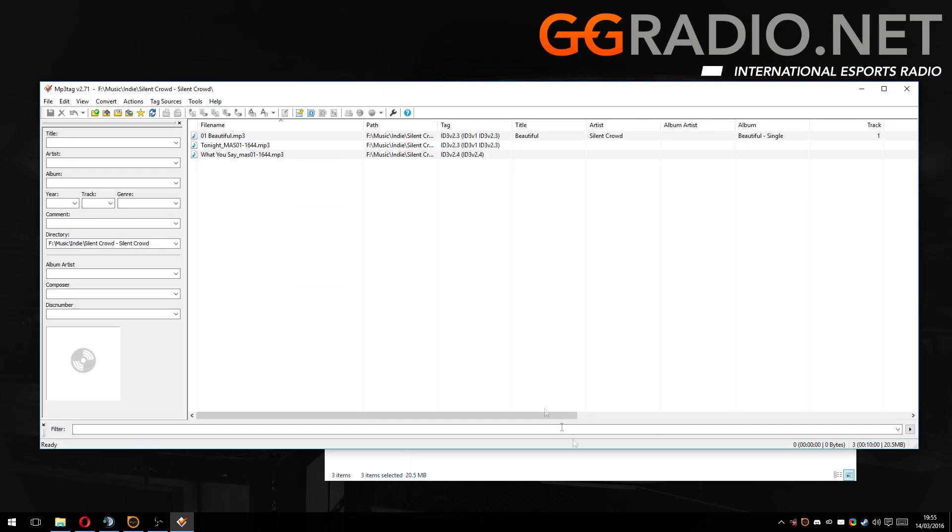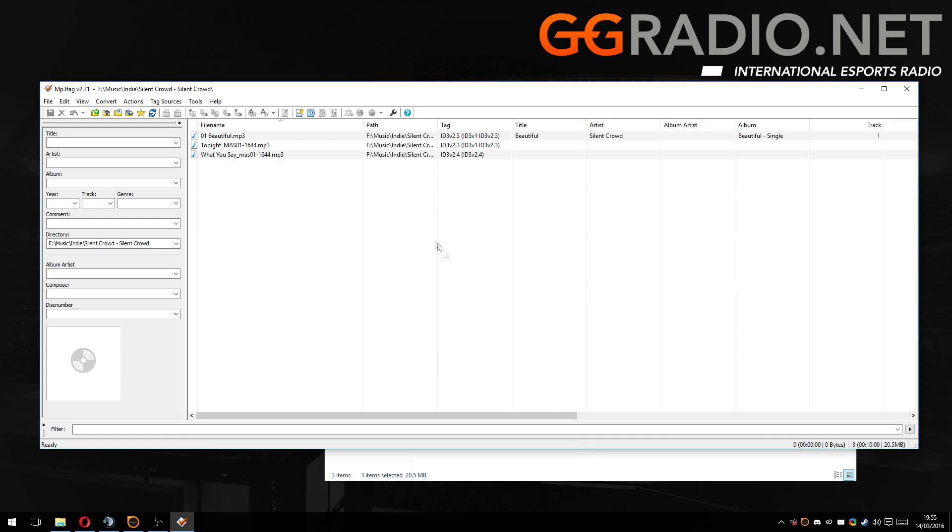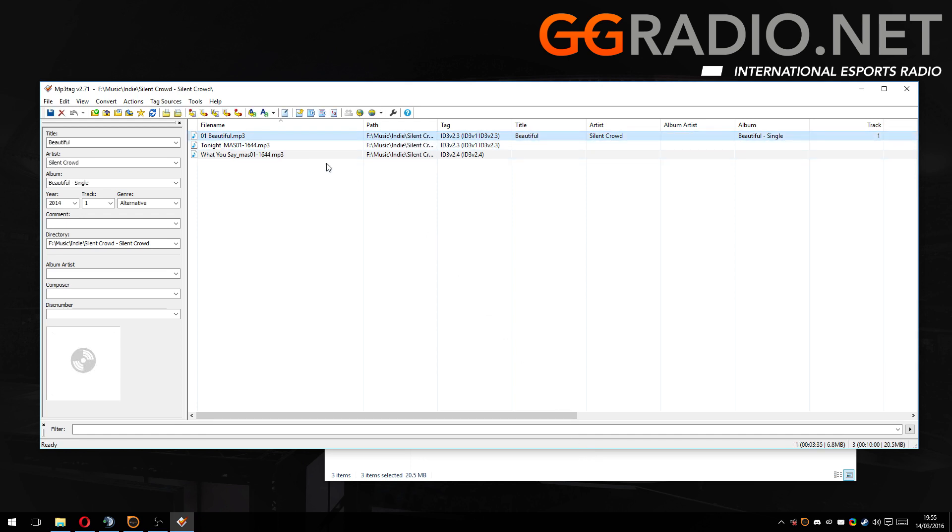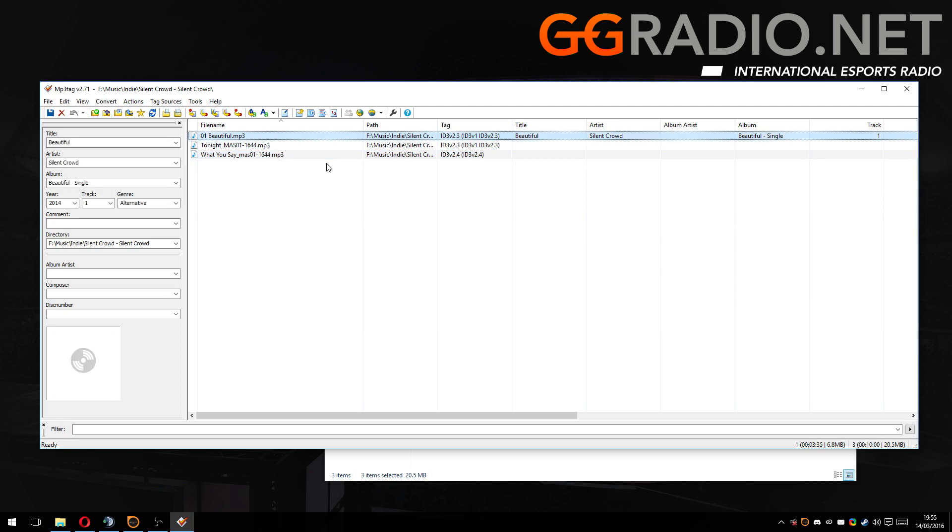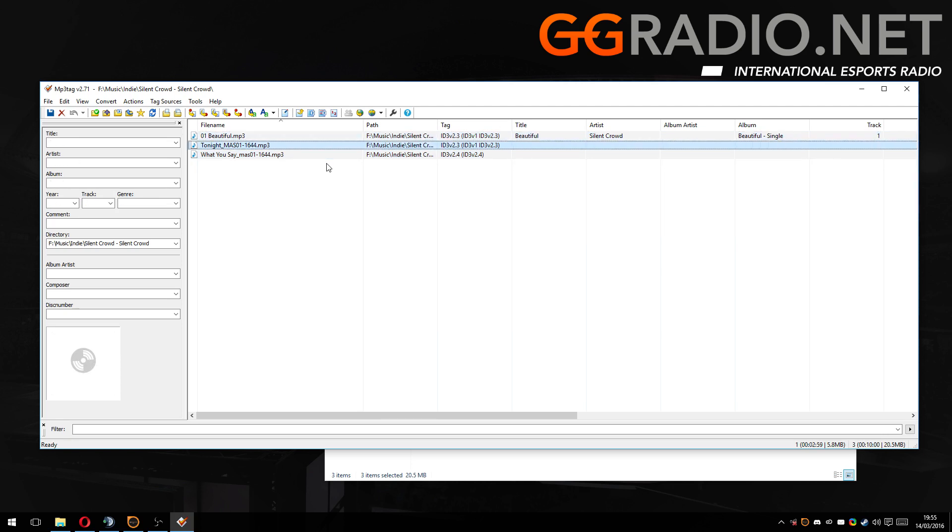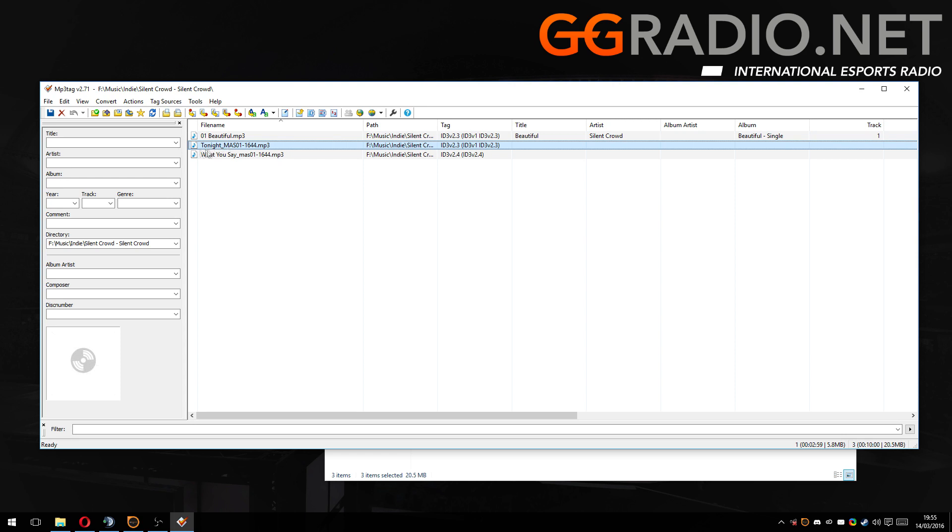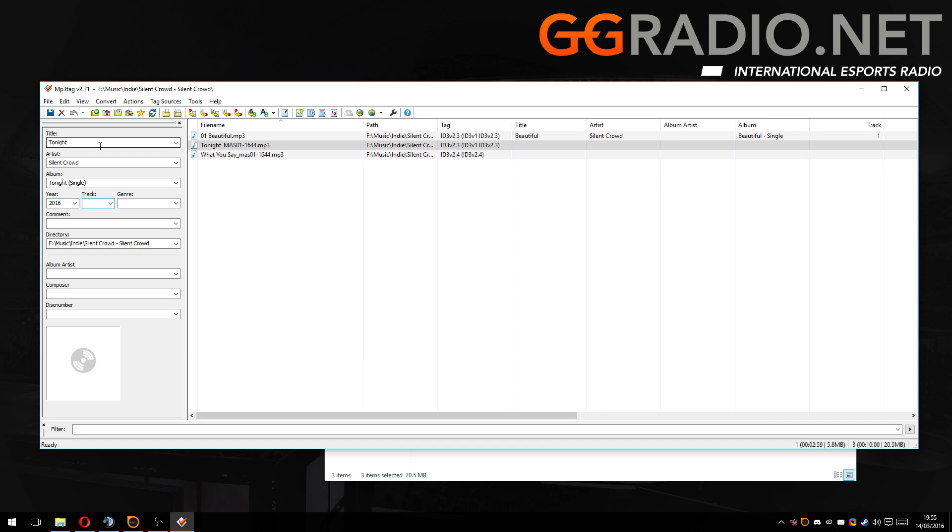So here we have MP3Tag open. Now as you can see, this one here does actually have the metadata. These two don't. So we need to go and add it to these two. So this song is called Tonight, as we can see here. So Tonight by Silent Crowd. I'm going to presume it's on Tonight Single 2016, probably.